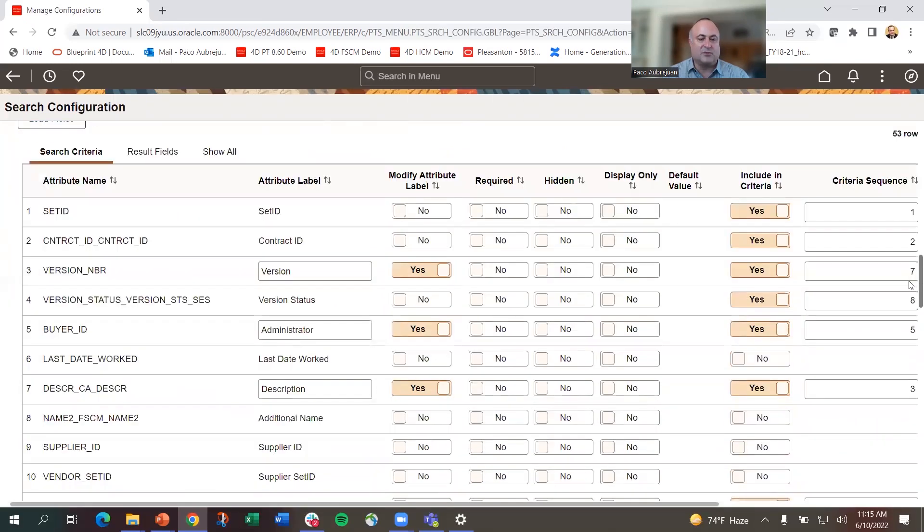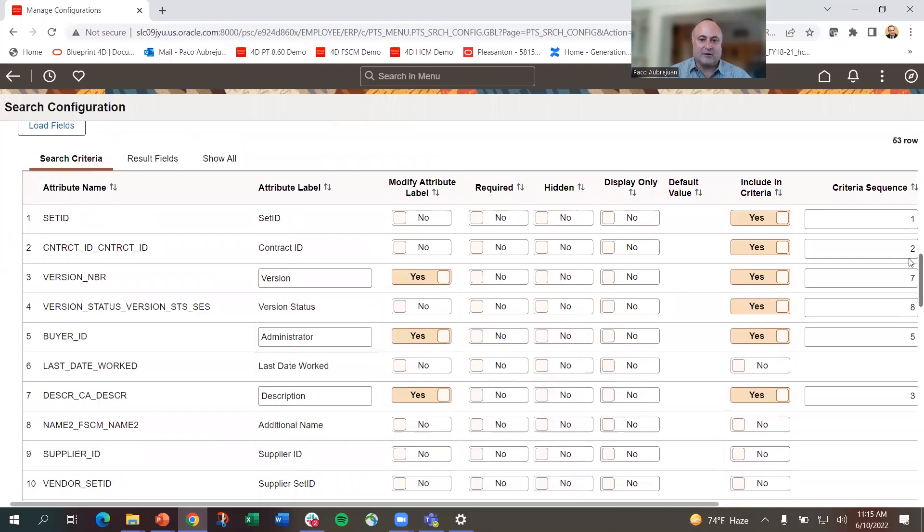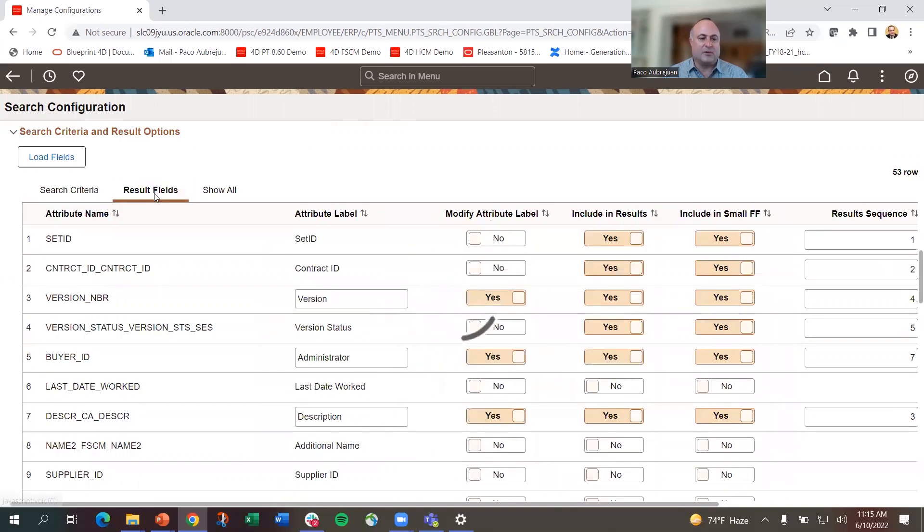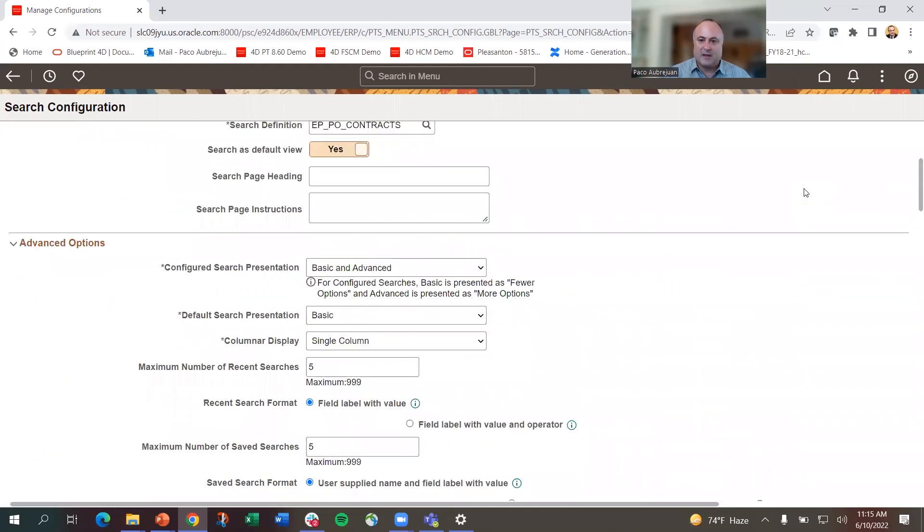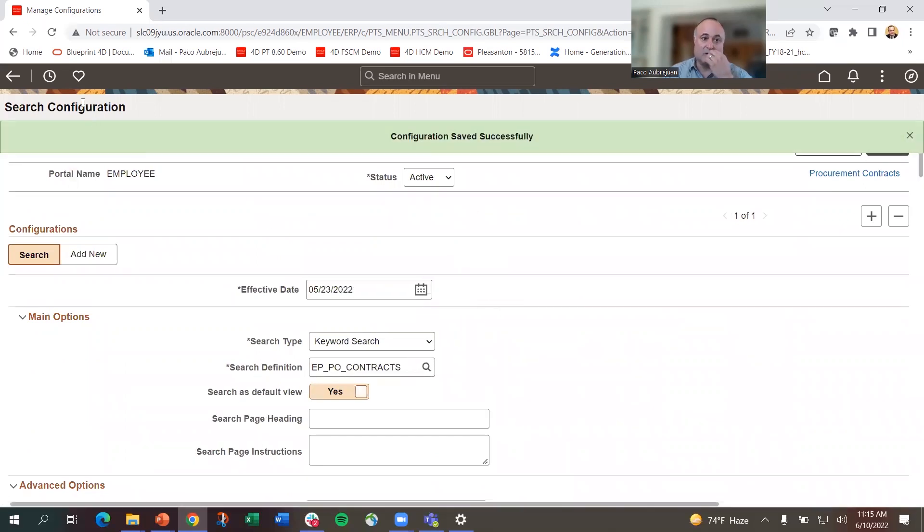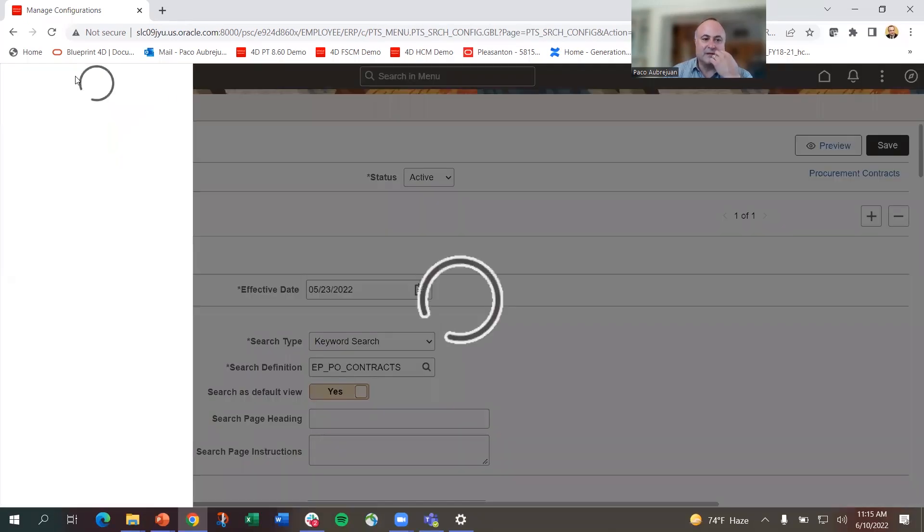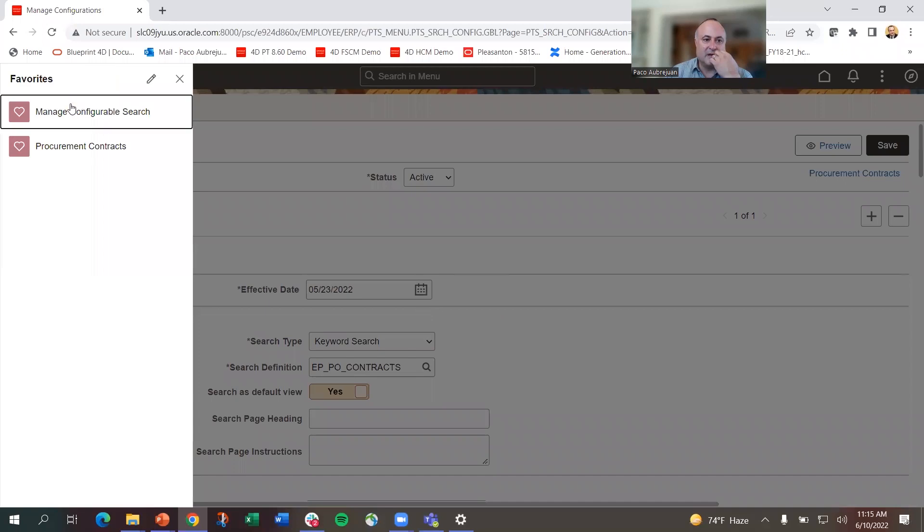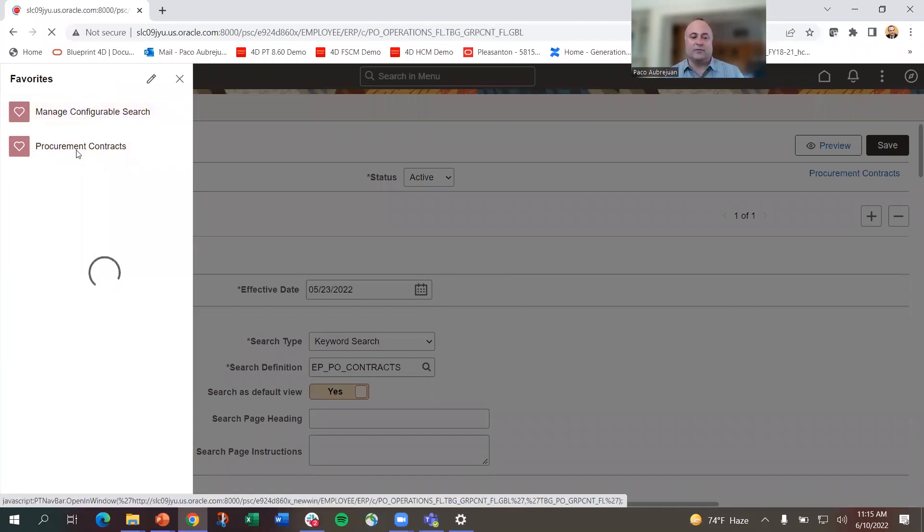What I want to get to is down here where I can decide what search fields to include in show more and what the results are. Here I can see the last date worked is not being shown in the results. I want to show that, so I'm going to save it and then go back to that contract to show you it worked.